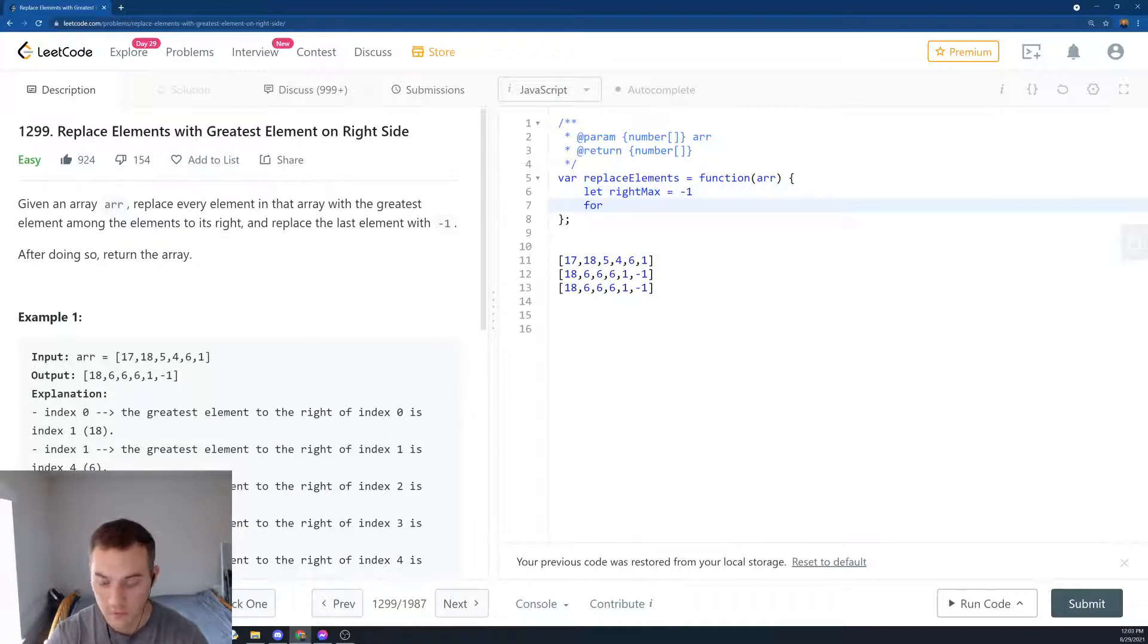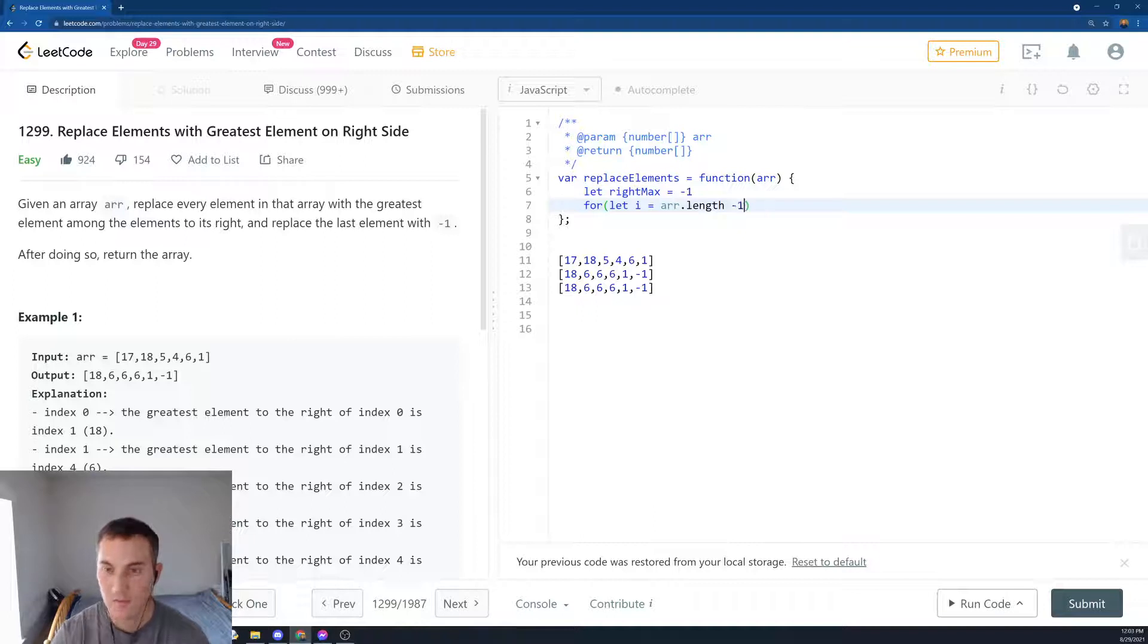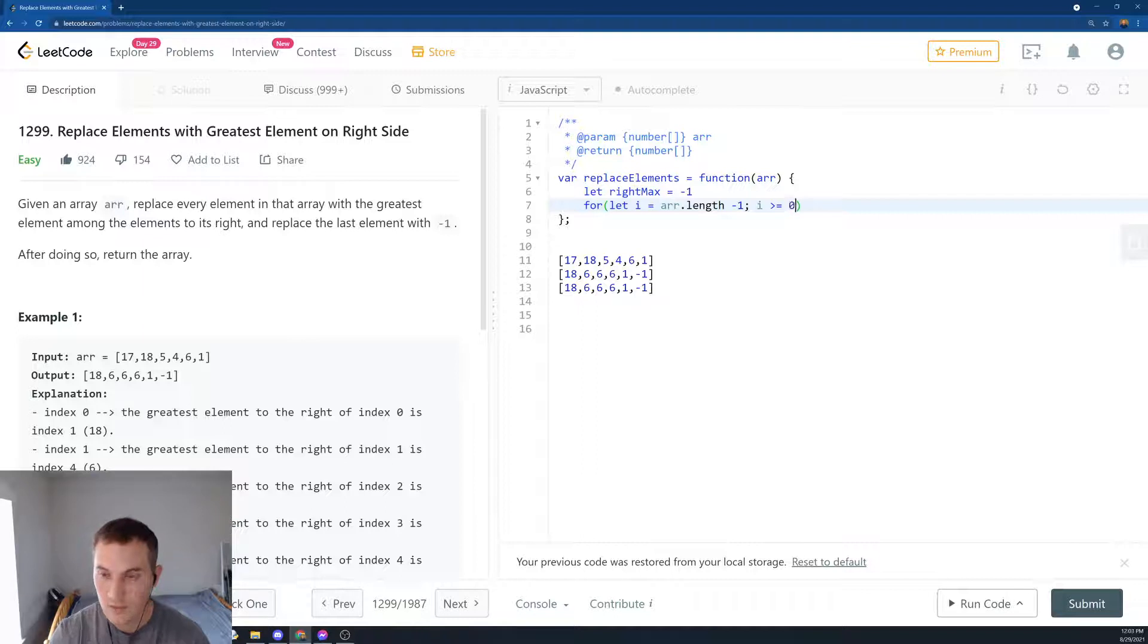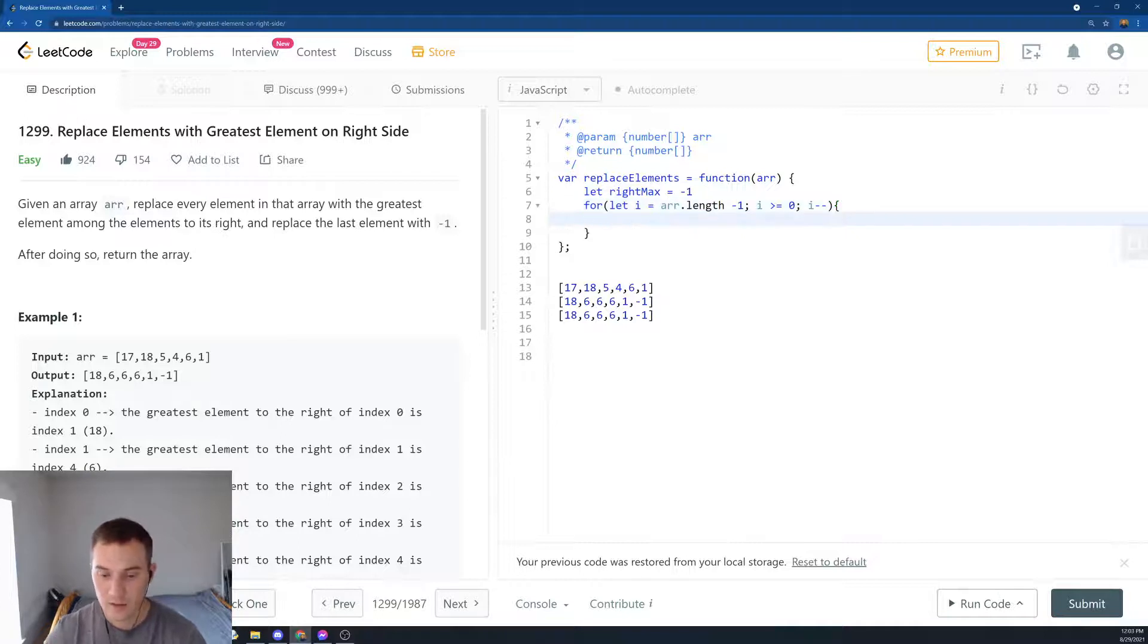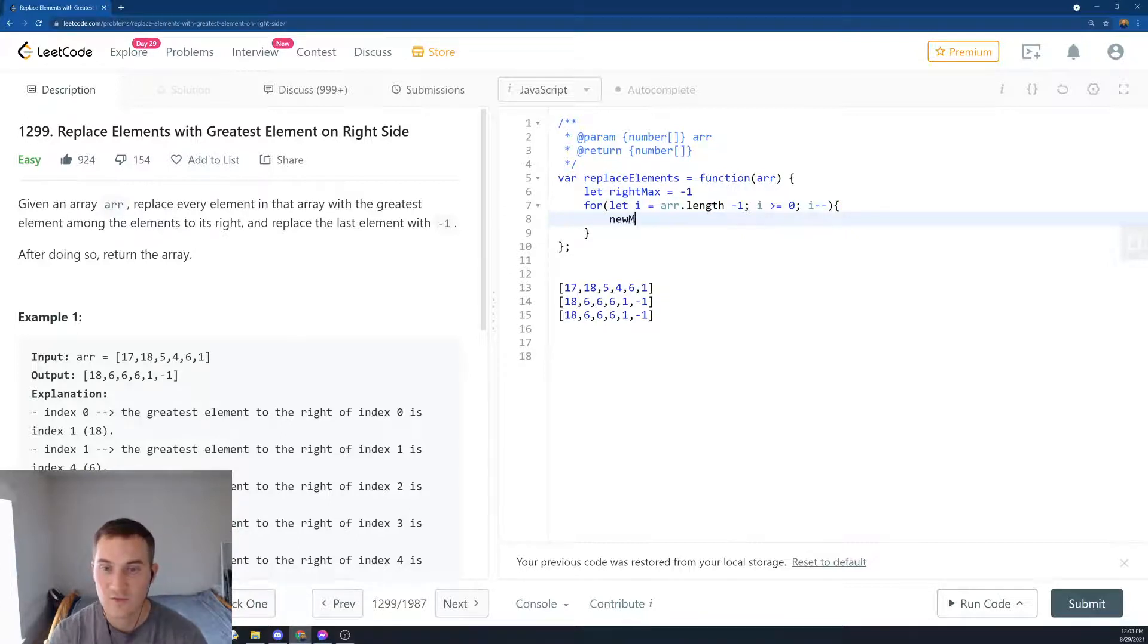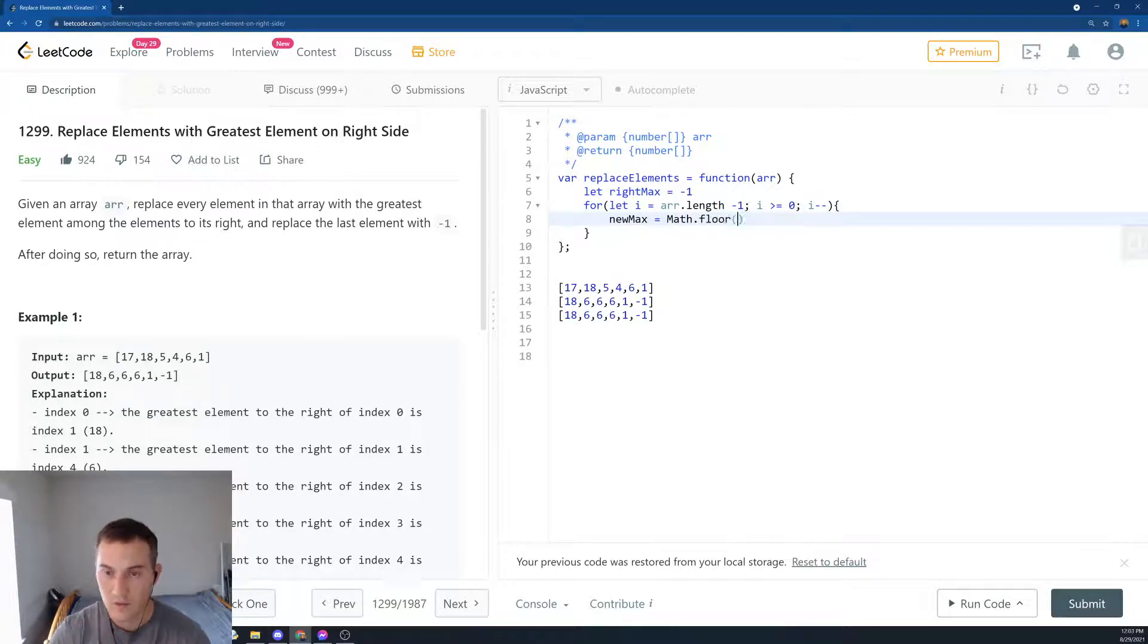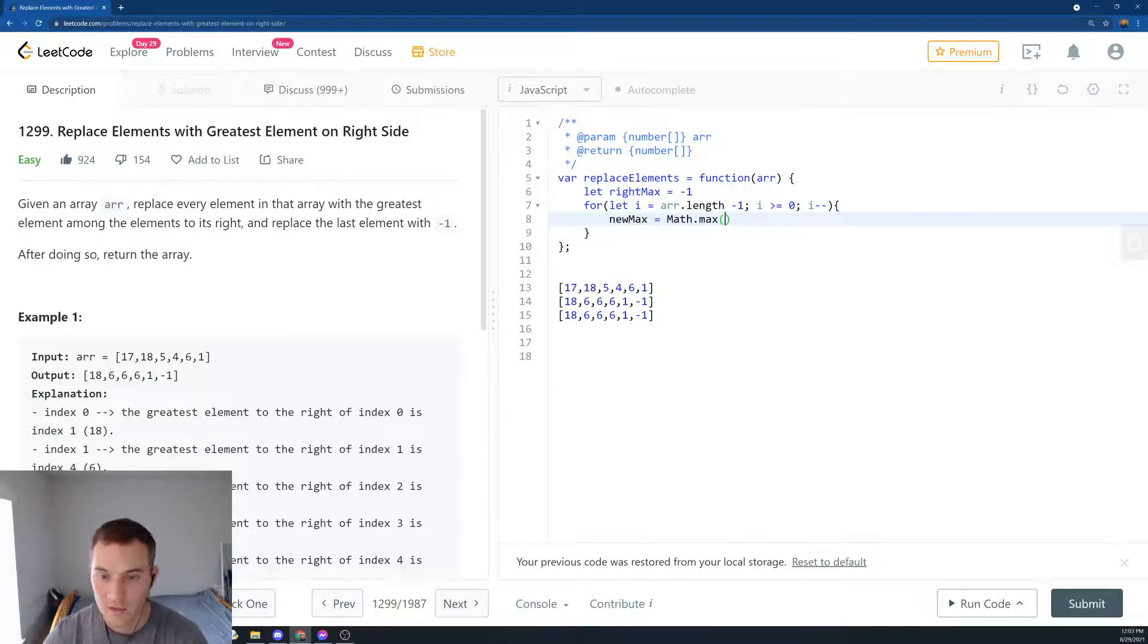And then we create the for loop. Looping from the back, we say for let i equal array.length minus 1. So basically, looping from the back, i is greater than or equal to 0, and then i minus minus. So just the basic loop from the back. And then what are we going to say? We're going to say, let's find the new maximum. So the new maximum, we have Math.max. And then what are we going to look for?